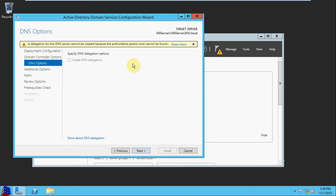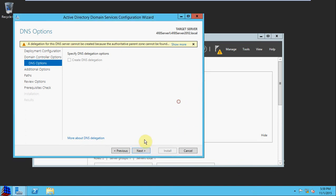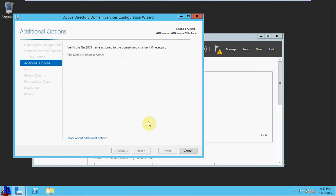I think in the book it tells you to checkmark this box. Since this is the first domain controller, I don't think it will allow us to do that, because it can't find the parent zone because the parent zone doesn't actually exist yet. So we'll move on.